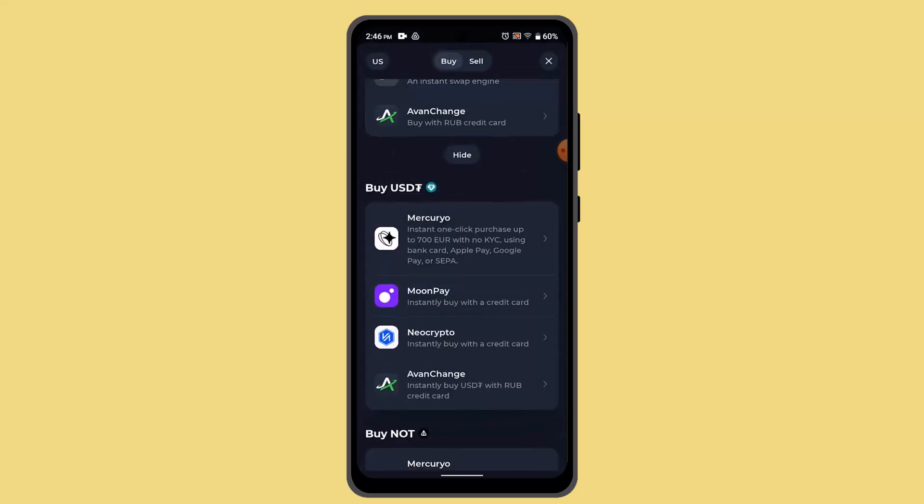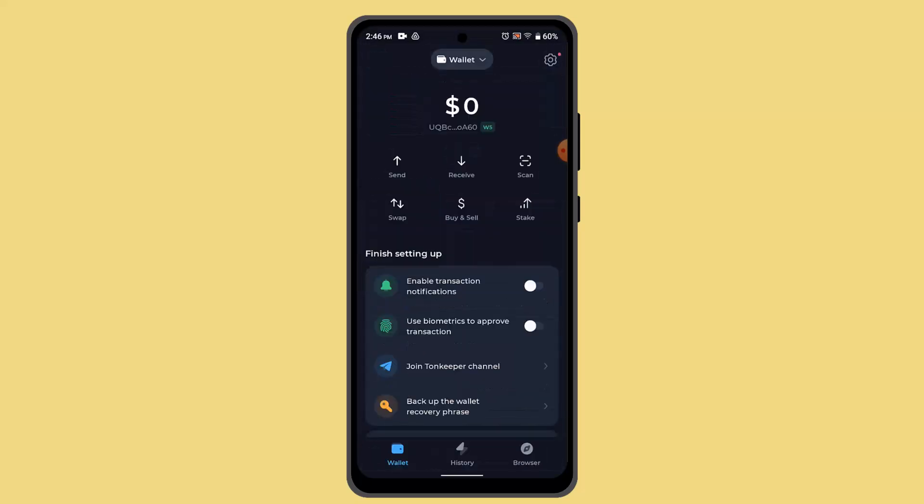Then you have to proceed with the buy section. So in order to buy Ton coins, you have to enter your bank account details and all of that. When you've actually purchased the TonKeeper, then you have successfully deposited USDC on your TonKeeper wallet.